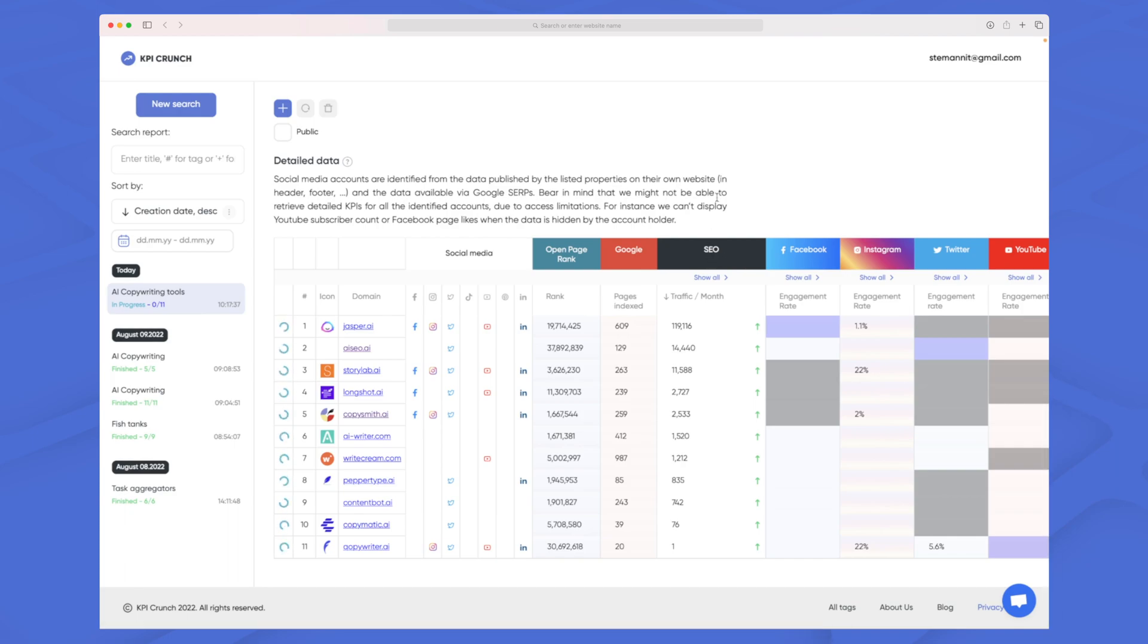And again for the social media you can see here that a lot of these tools are using Twitter, some are using Facebook, some LinkedIn. It's a little bit mixed but none of them are using TikTok in this case.